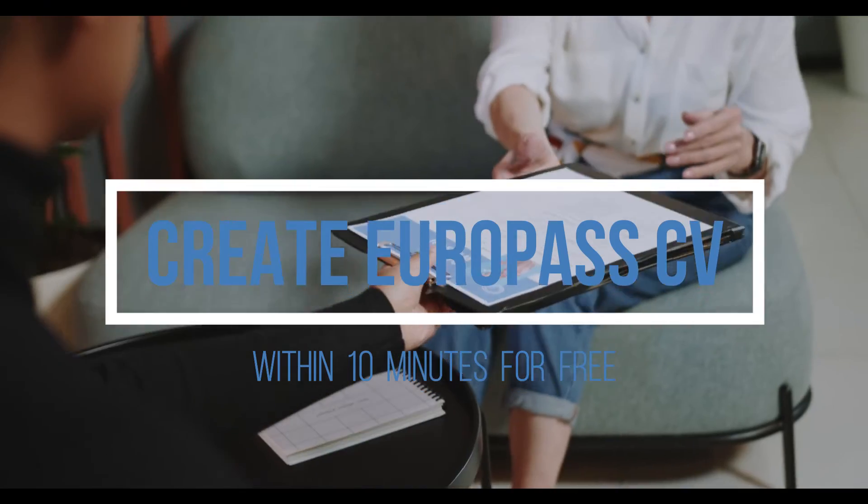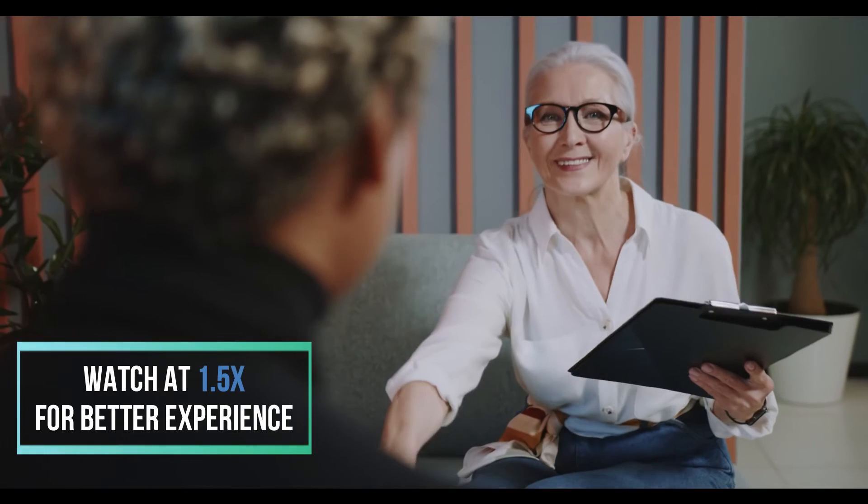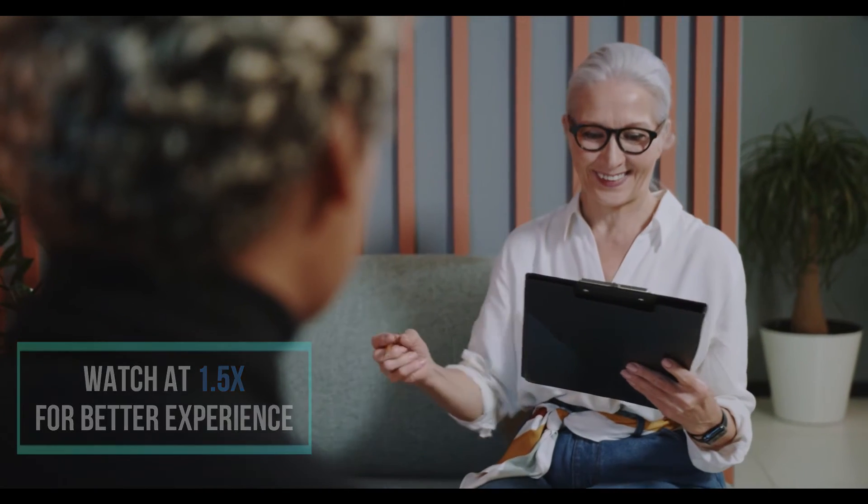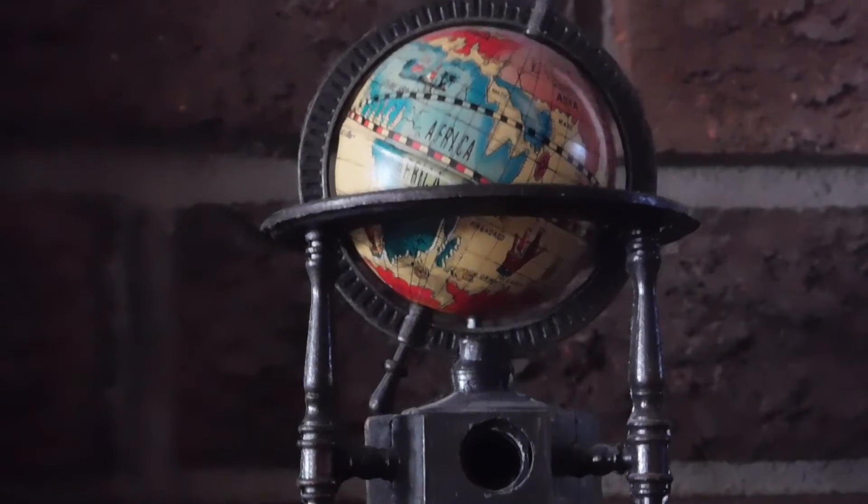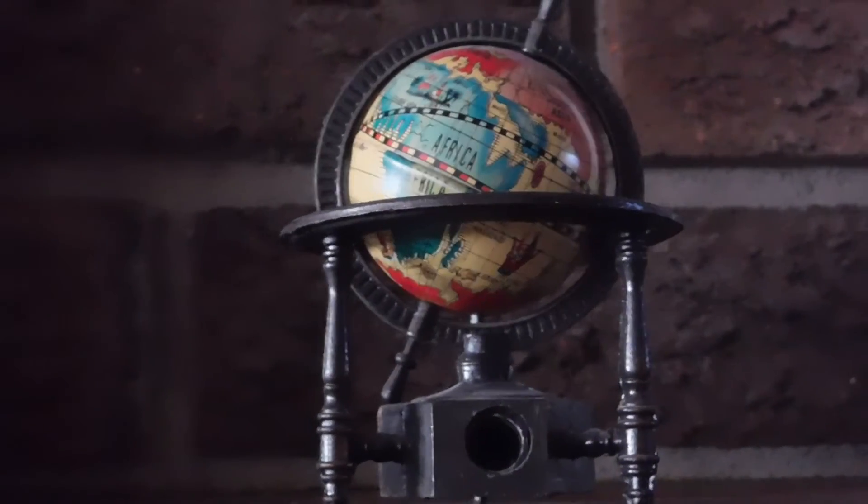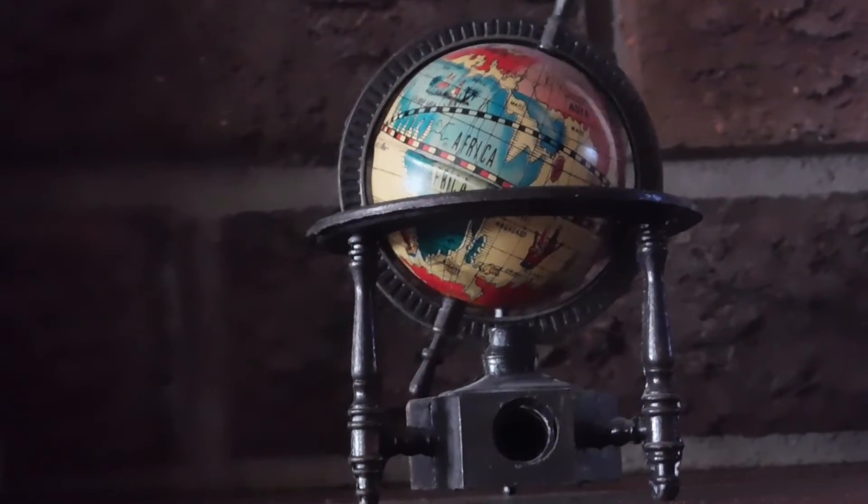Although there are many free websites available on the internet where you can create your CV for free, there is a website which is free as well as it looks highly professional, and at the same time it will take hardly 5 to 10 minutes to create your complete CV. Not only Europe, but you can use this CV for applying to jobs anywhere in the world.